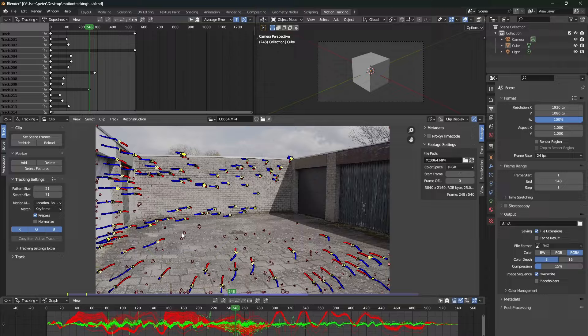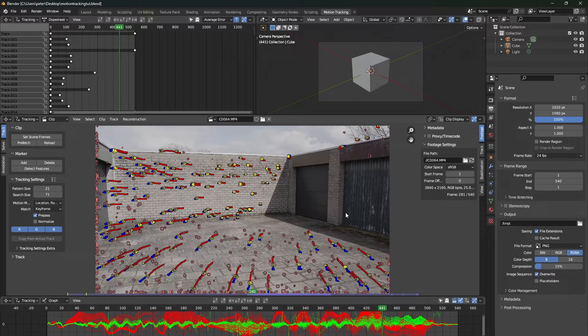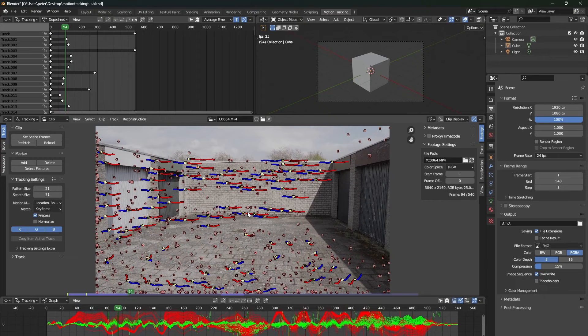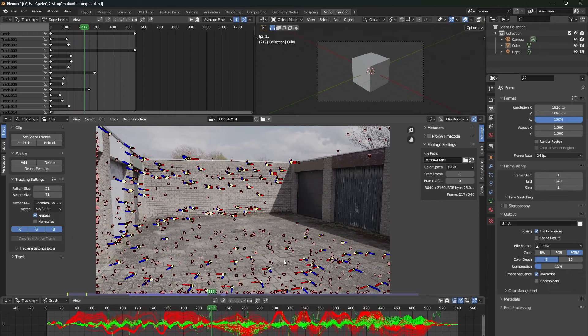Do this a couple of times until your whole footage is tracked. Once your entire footage has been tracked, and you press play, you can see all the tracking markers move. As you can see, most of them move correctly, but a lot of them also don't move correctly.